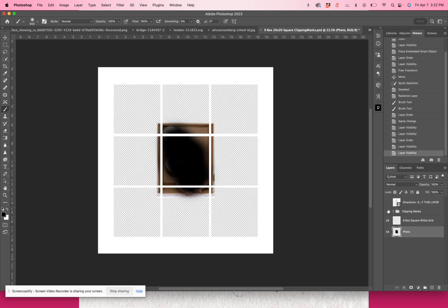Sorry if you hear my dog in the background — she suddenly decided she wants to get into my lap and is crying a little bit, so sorry about any little crying noises. What I'm going to do now is make sure that my rectangle box sample is below the grid so that I'll be able to size it to the box.